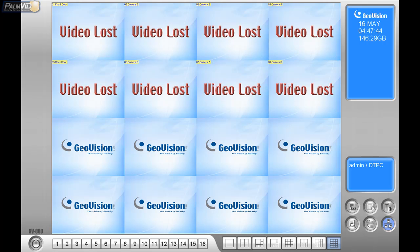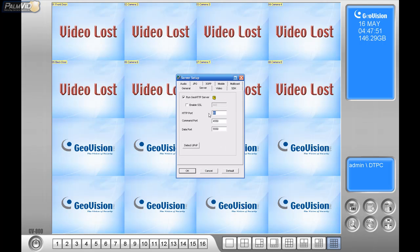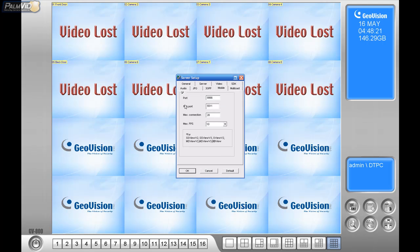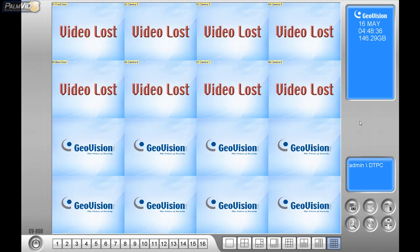Now let's set up the webcam server for remote viewing. In this example I'm going to use port 81 — a lot of times we use 8000 or just 80, but 81 is already forwarded for me. Take note of these ports: 81 or 8000, 4550, and 5550. Click on the video option and set it to Actual Size under Max Inside. If you want to view on a mobile phone, check the mobile option and forward those two ports. Then go to JPEG and check 'create JPEG/GIF images.' Press OK.